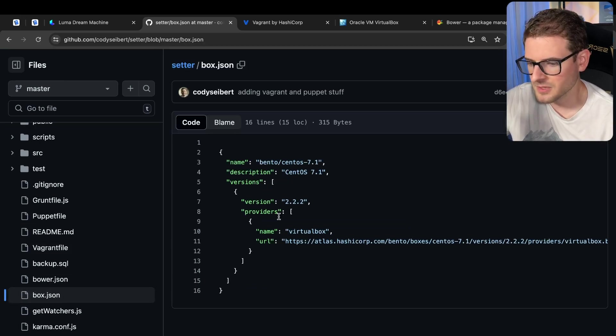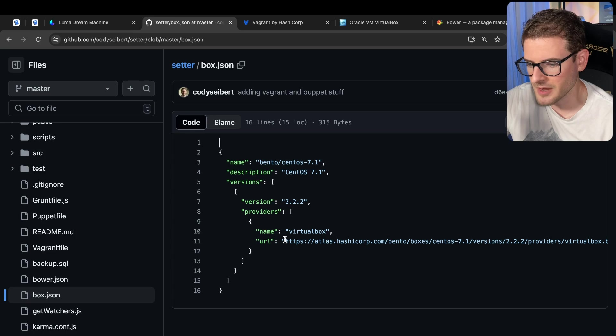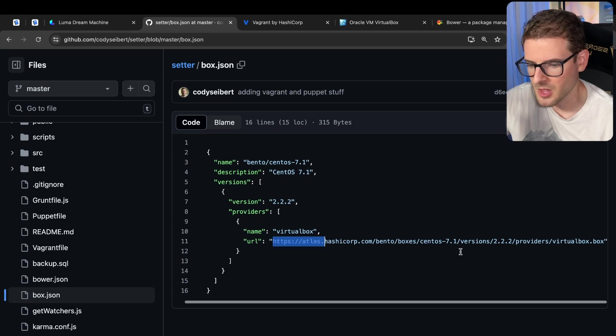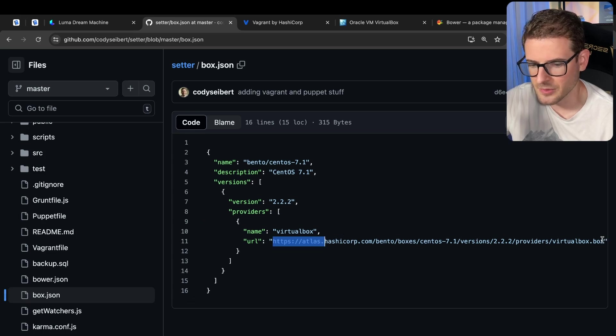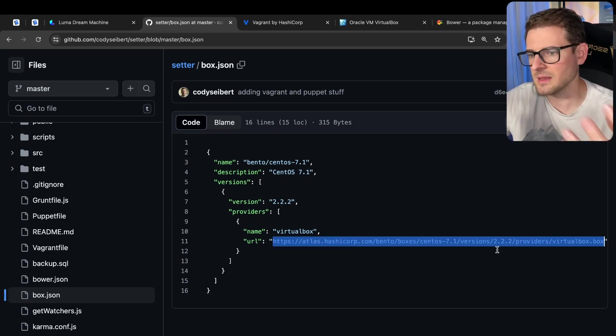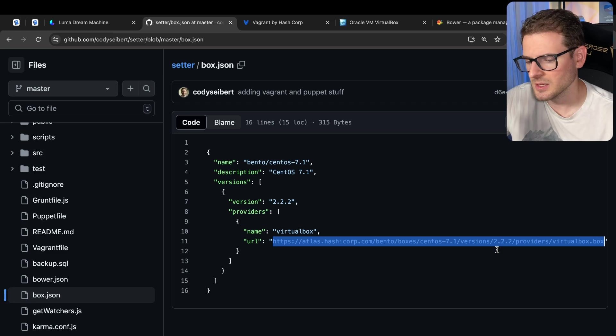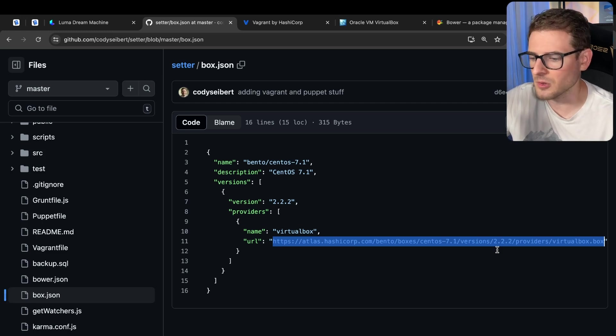And here's the box config. This is basically saying, hey, when I do a vagrant up command, go and download this dot box, this image, like 400 megabytes so it can run it locally.